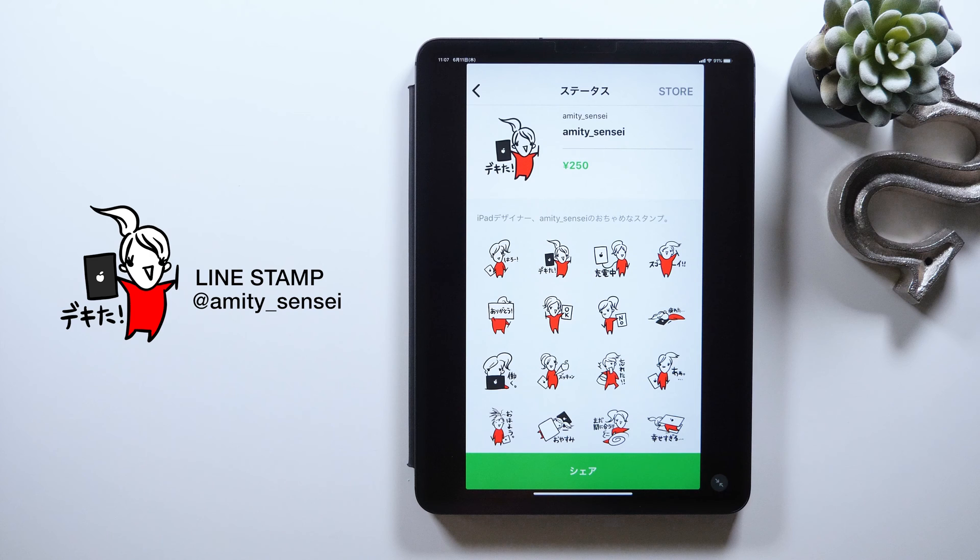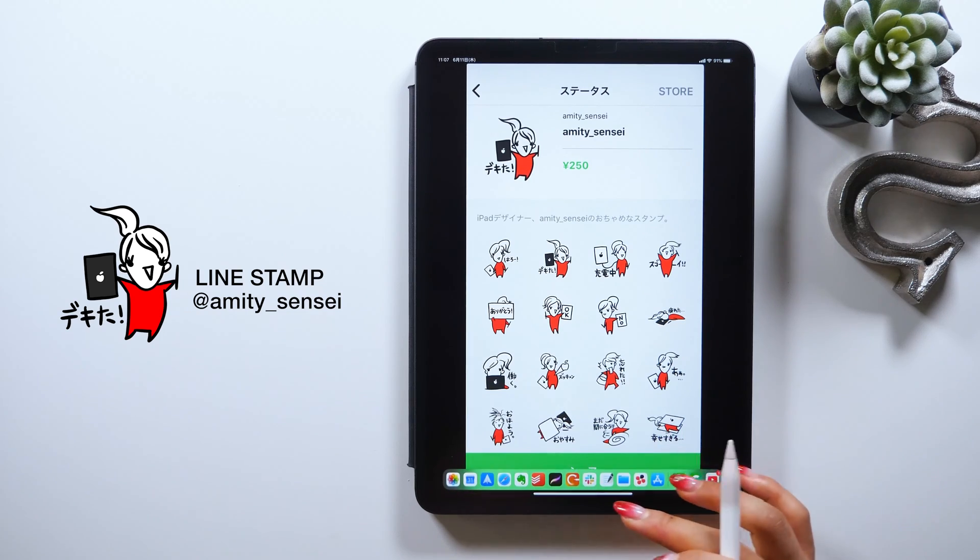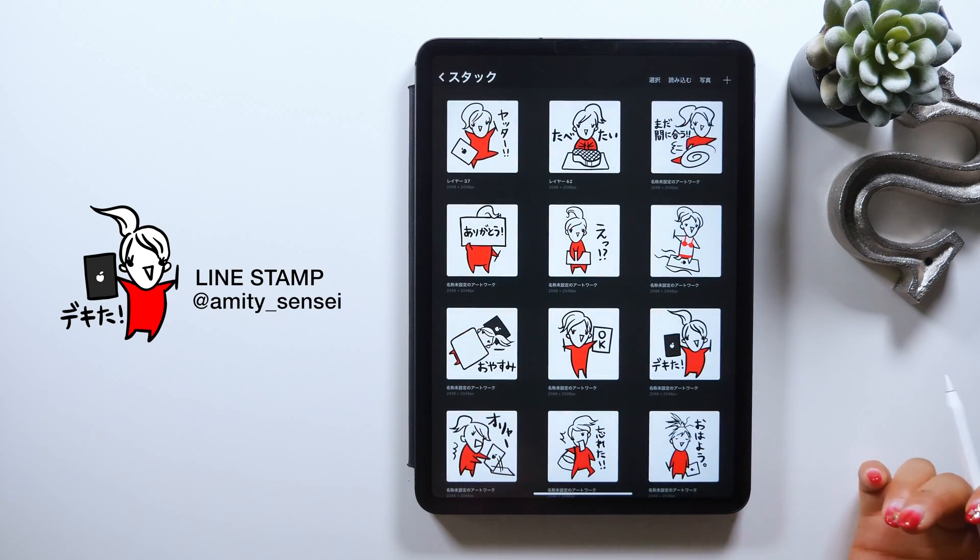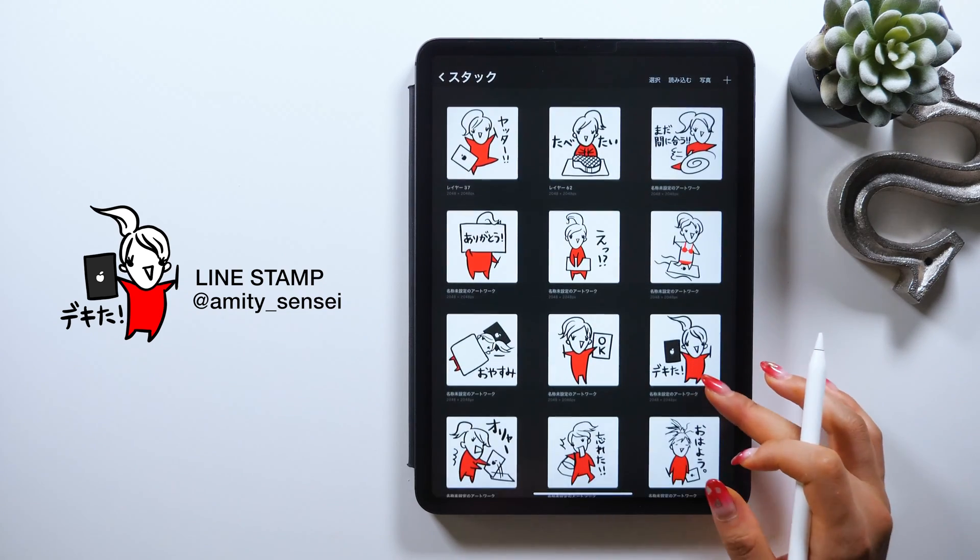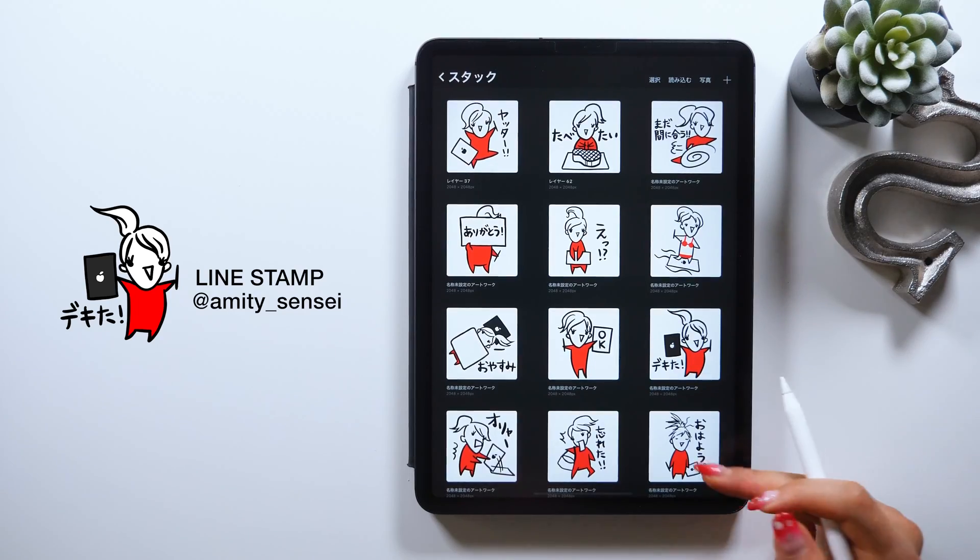If you make one, please share it by leaving the link in the comment section down below, or share it on Twitter or Instagram with the hashtag AmitySensei.